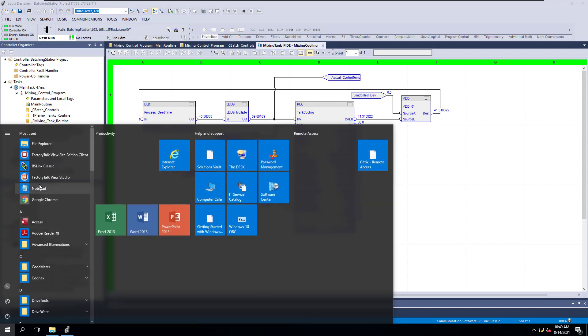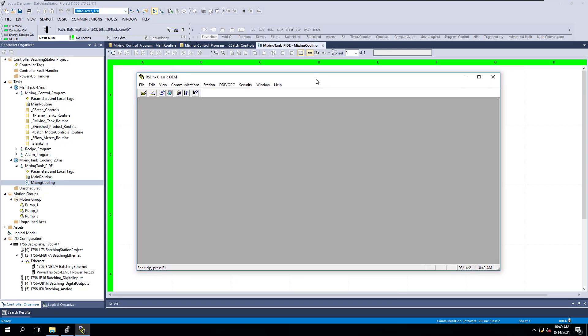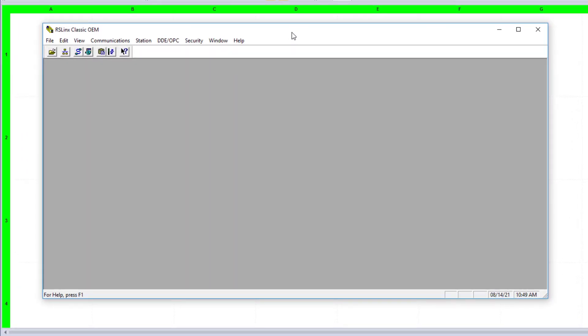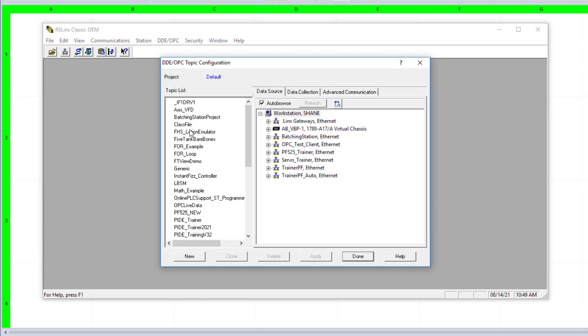So you open up RSLinx, and in RSLinx, make sure you are using a professional version. You're not using a light version or something like that. So you are using an OPC classic or even better. So you go to DDE OPC right here, you get a topic configuration, and then we can check one of the ones we currently have, or we can add a new one.